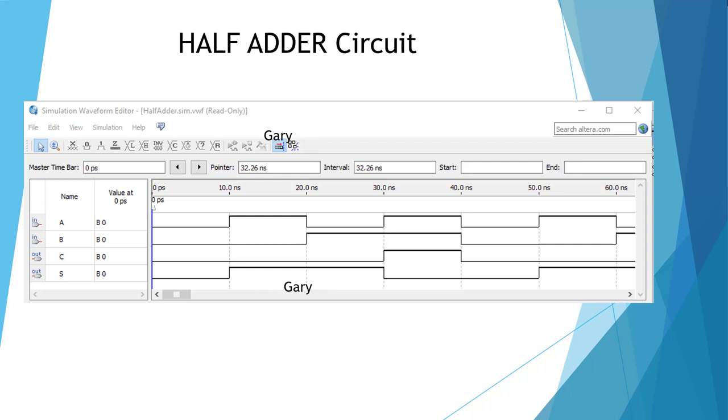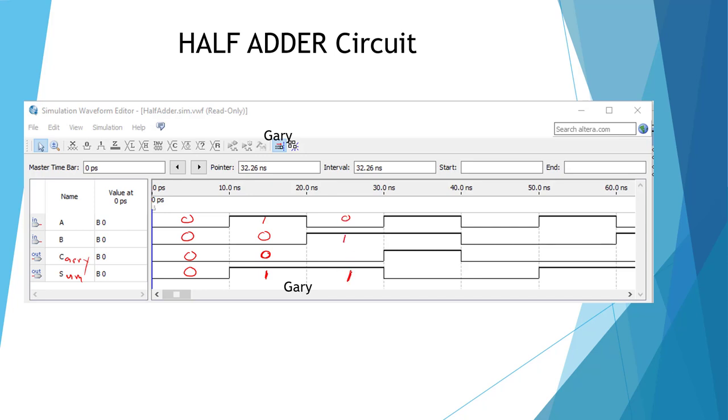Here's our waveform for our half-adder circuit. C equals carry, and S equals sum. If we have zero plus zero, we're going to have zero carry and zero sum. If we have one, zero, we're going to have one sum, zero carry. Zero, one, we're going to have sum one carry zero. If we have one, one, we're going to have a sum of zero and a carry of one. So this is correct.